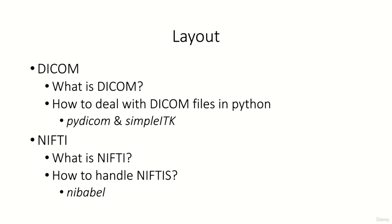Additionally we will talk about another file format which is more used in a research setting called NIFTI. Again you will learn everything you need to know about NIFTI and how to handle NIFTI files in Python with a library called nibabel.